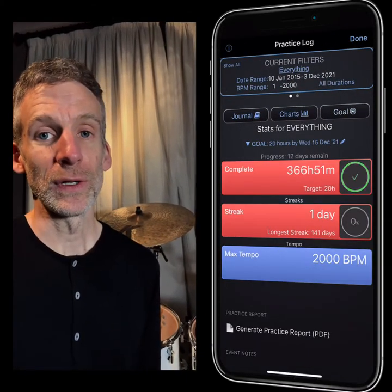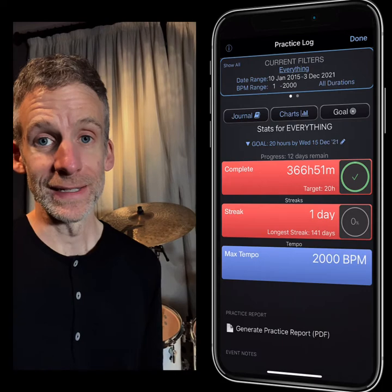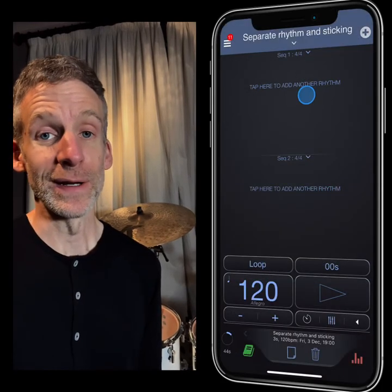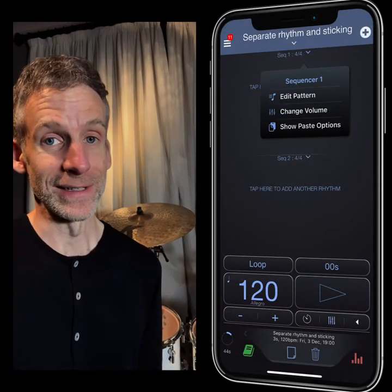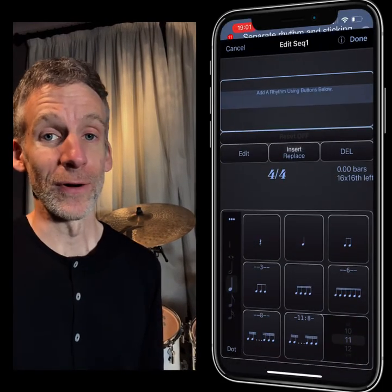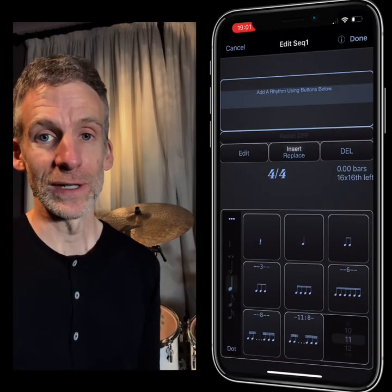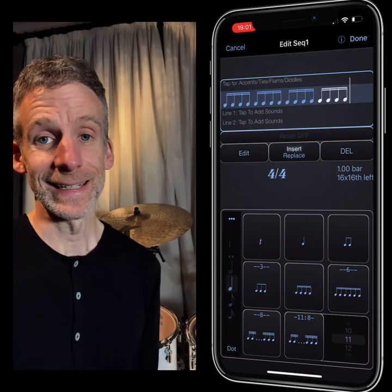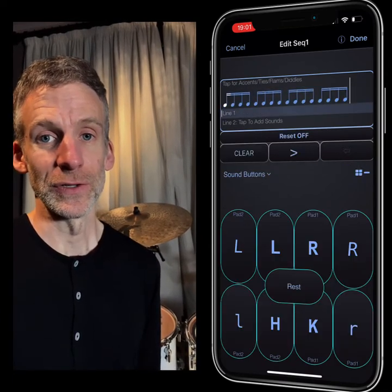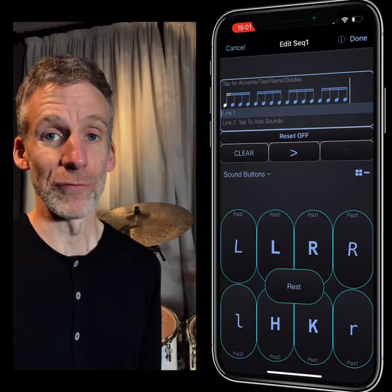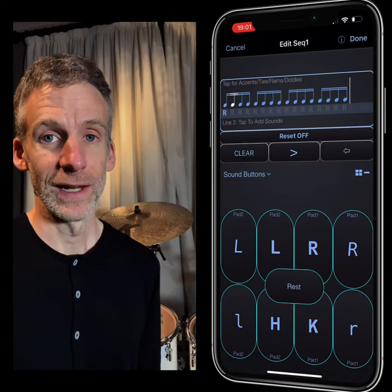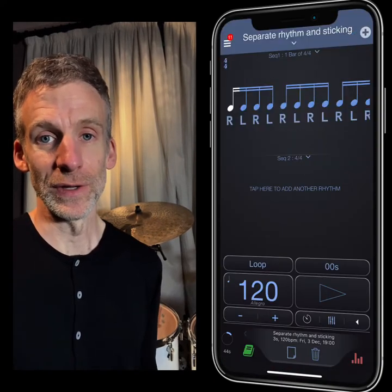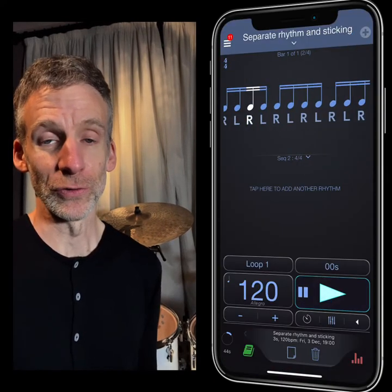The way that you can program it is unique. It's very drummer-minded, so you can program in a rhythm — for example, a grid of 16th notes — and then you assign a sticking to that rhythm. So you might enter right, left, left.